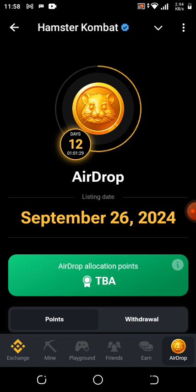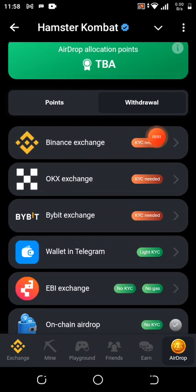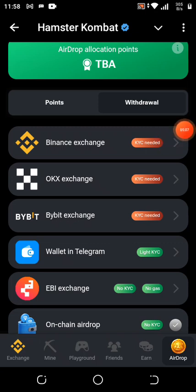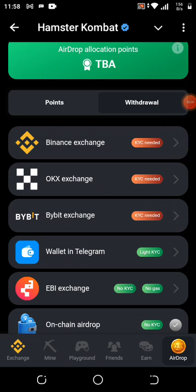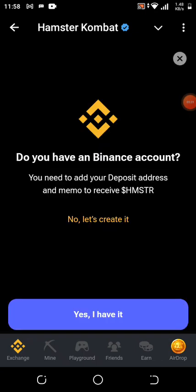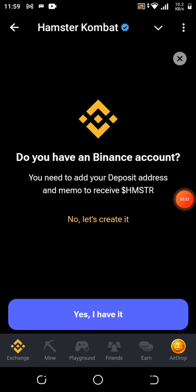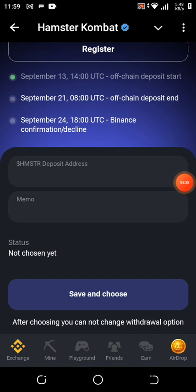Now let me go to the withdrawal section. Make sure if you are using Binance your account is verified, same for OKX and Bybit — if your account is not verified, you might end up losing your tokens. Click on Binance, then click 'Yes, I have an account.' Do not click register — scroll up and you will see the Hamster deposit address and memo fields.